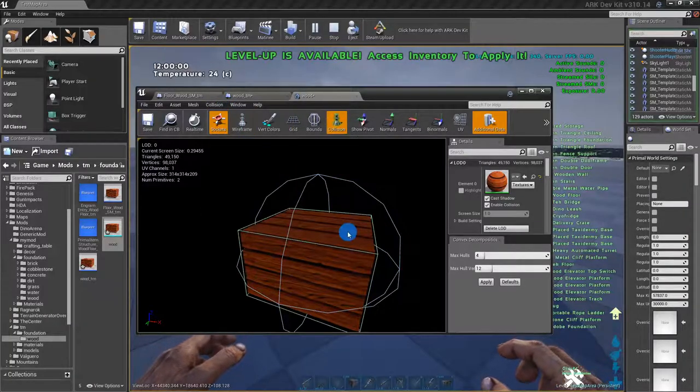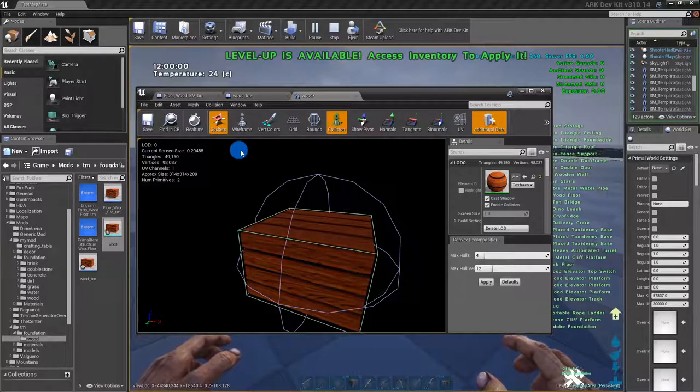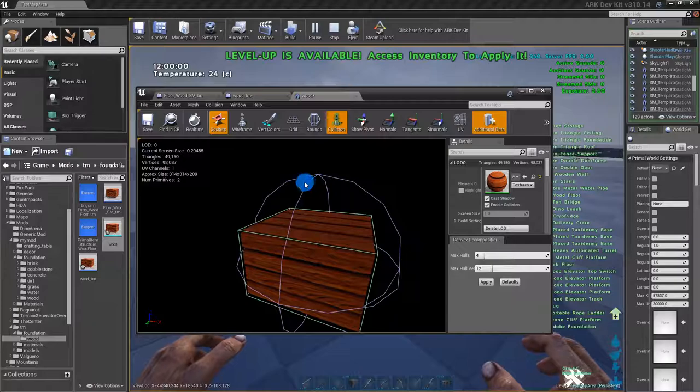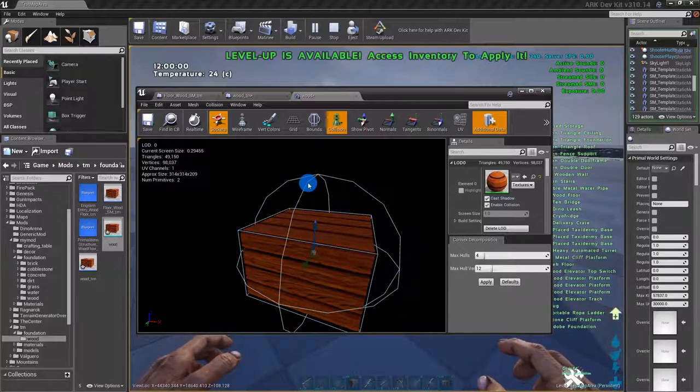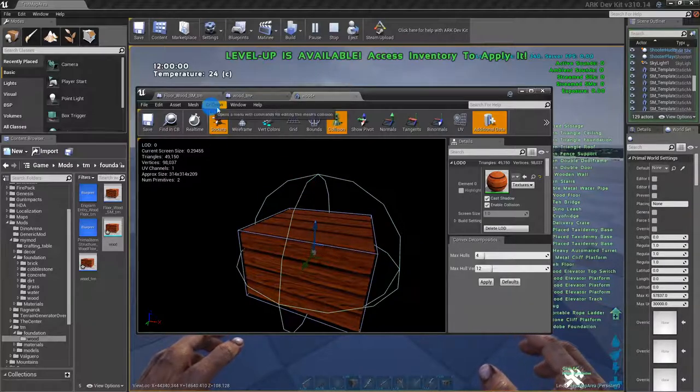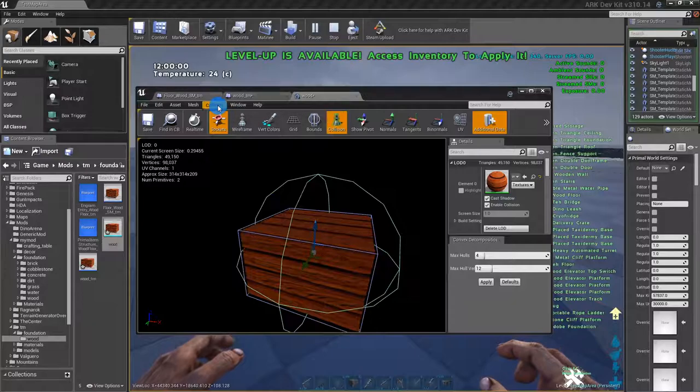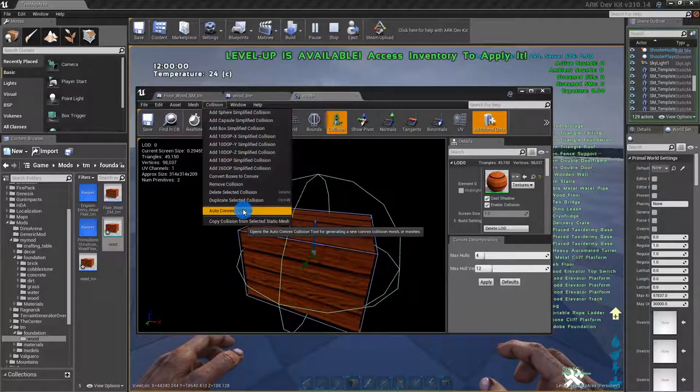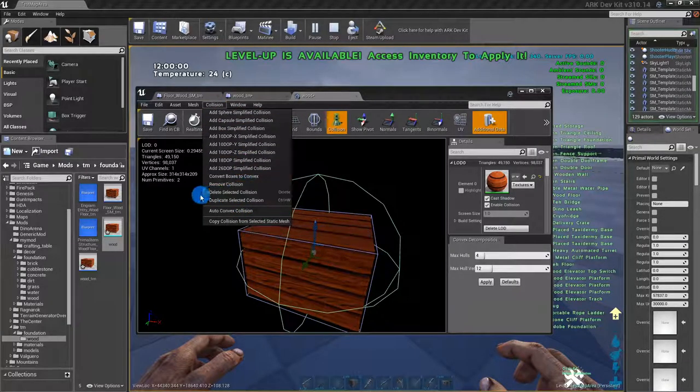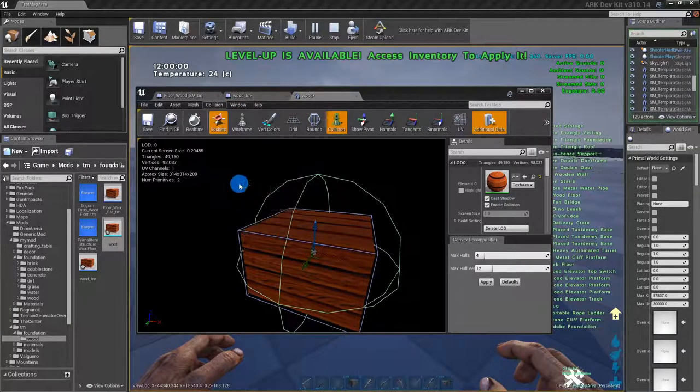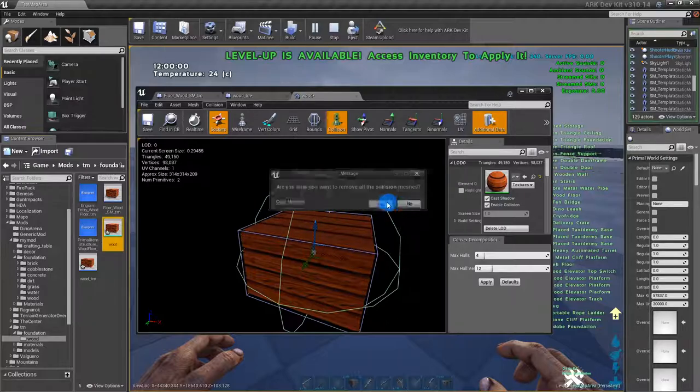A box collision would definitely work. This is the box collision, so that would work for this. Remove all collision.